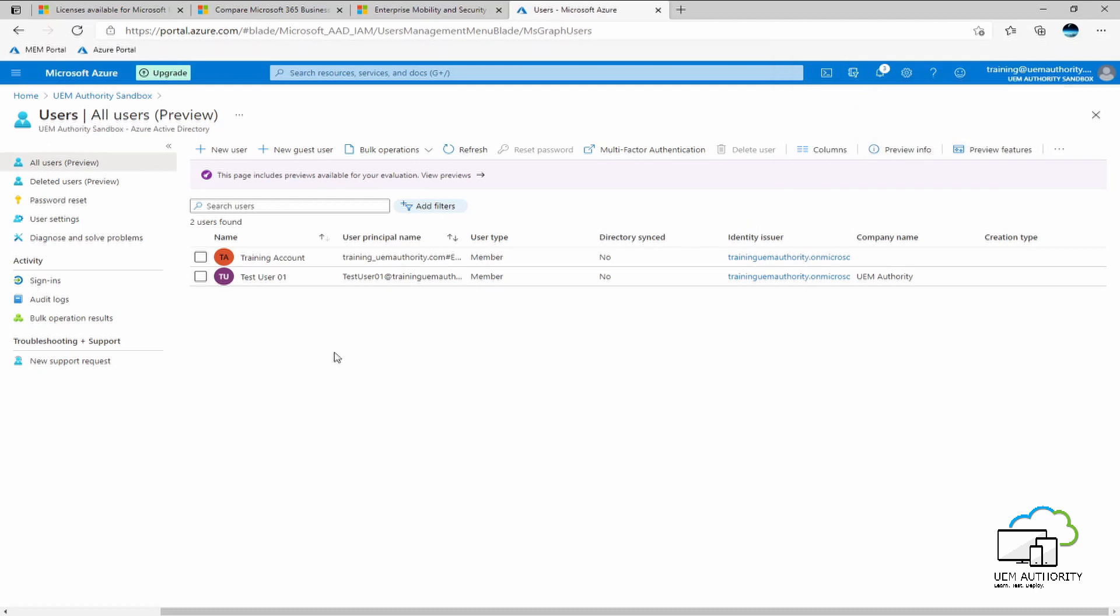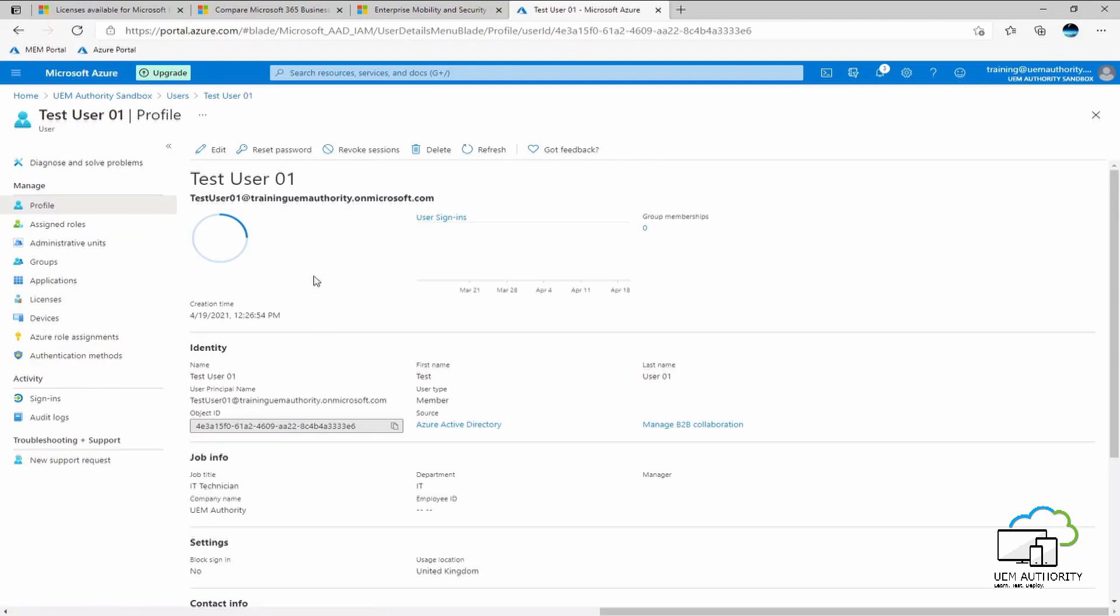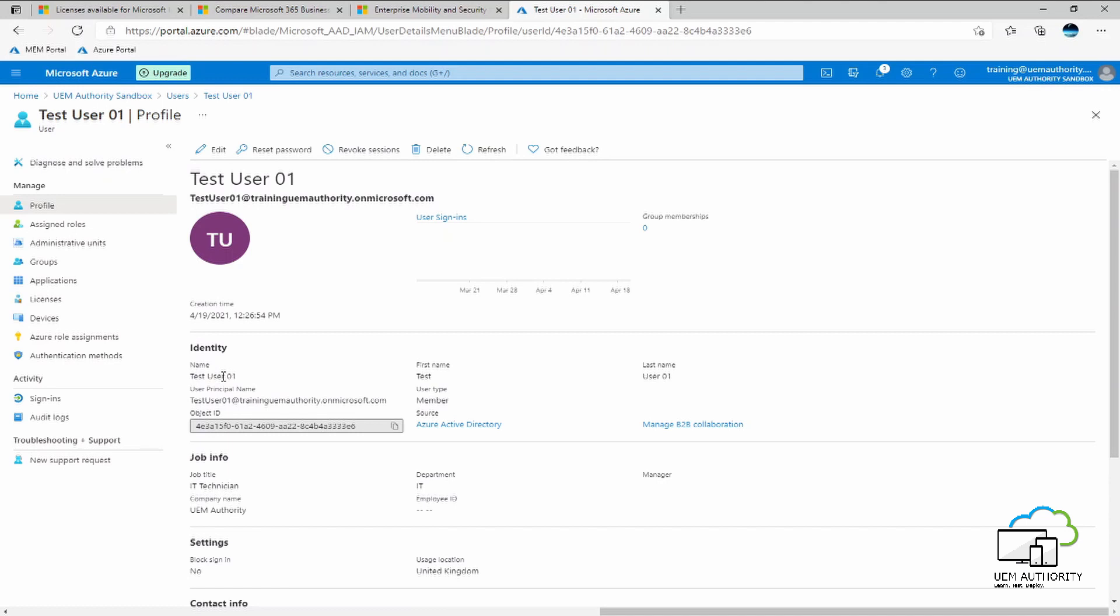Okay, so we can see that Azure Active Directory has completed creating of the user. We will go into the user and review those settings. So we can see Azure Active Directory has given this user a user principal name of testuser01 at traininguemauthority.onmicrosoft.com. So we can see here the name is testuser01 as we specified. First name is test, last name is user01.